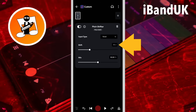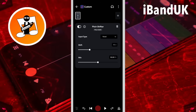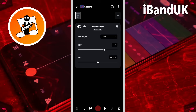It is currently set to minus 5ST, so the pitch effect is 5 semitones lower than the original recording. Drag the dot on the shift slider to the right to make the pitch effect pitch higher, or drag it to the left to make the pitch effect pitch lower.